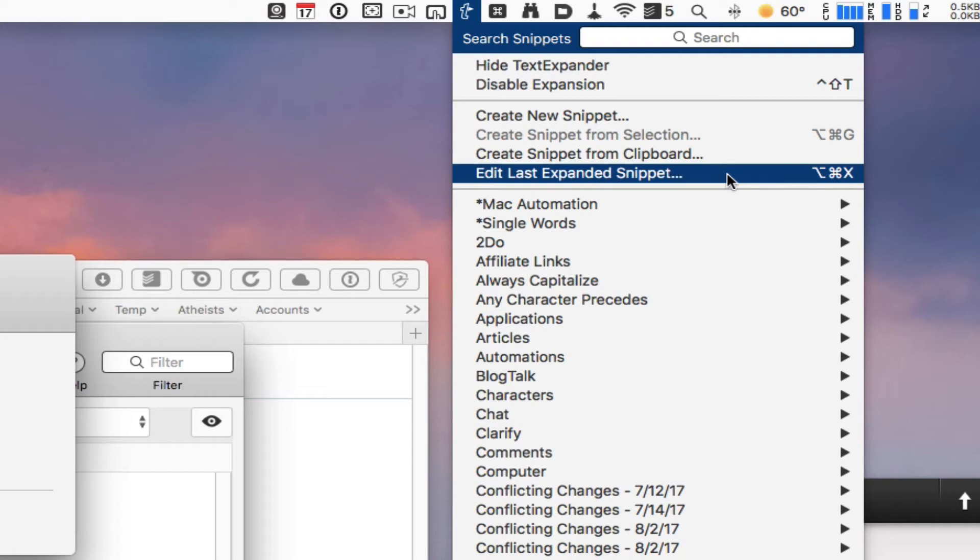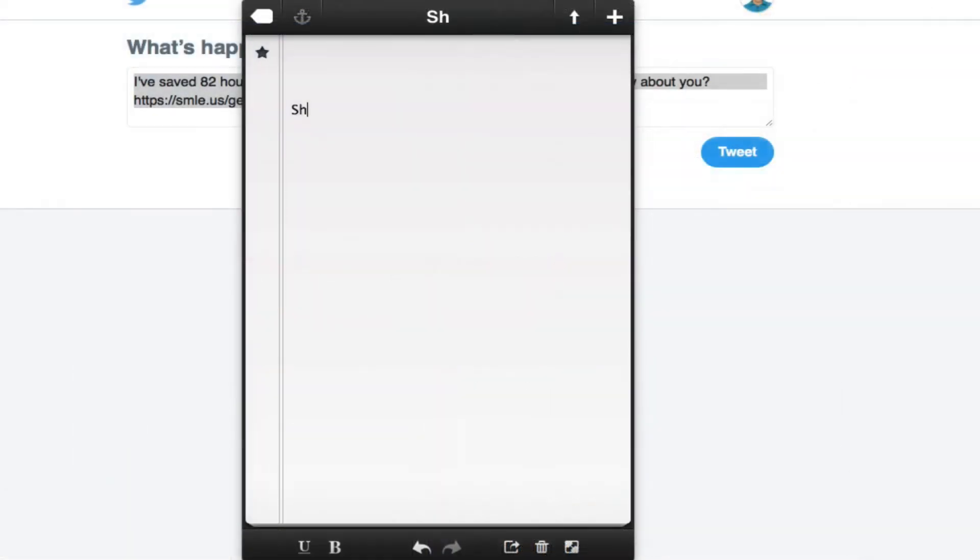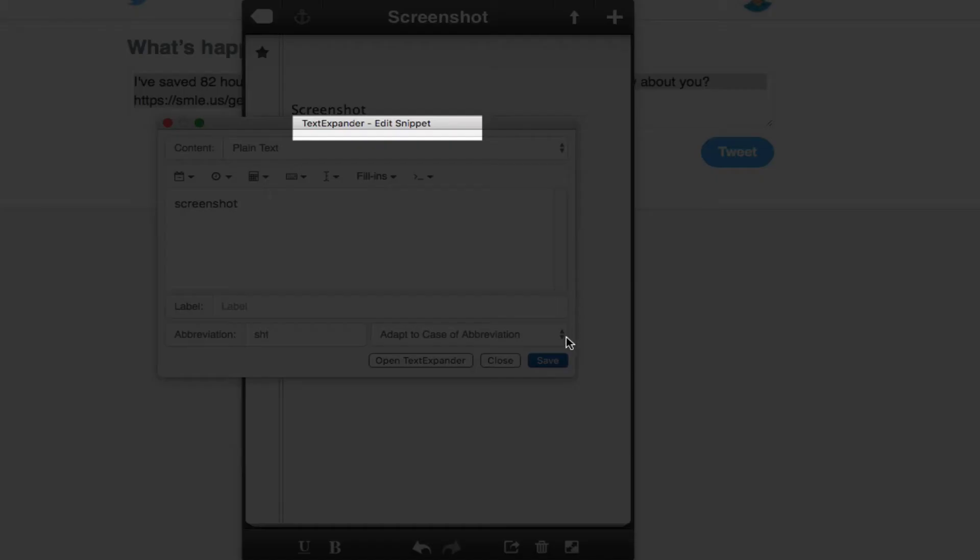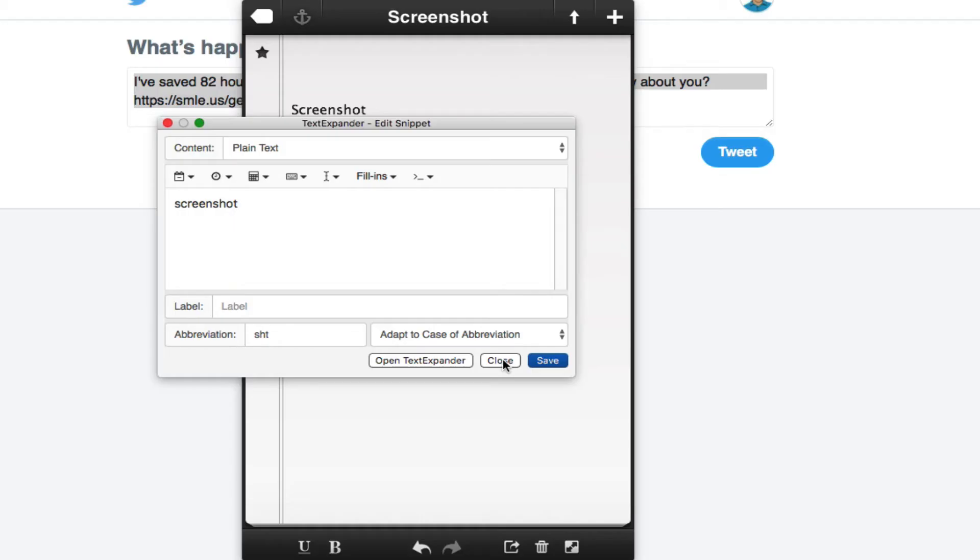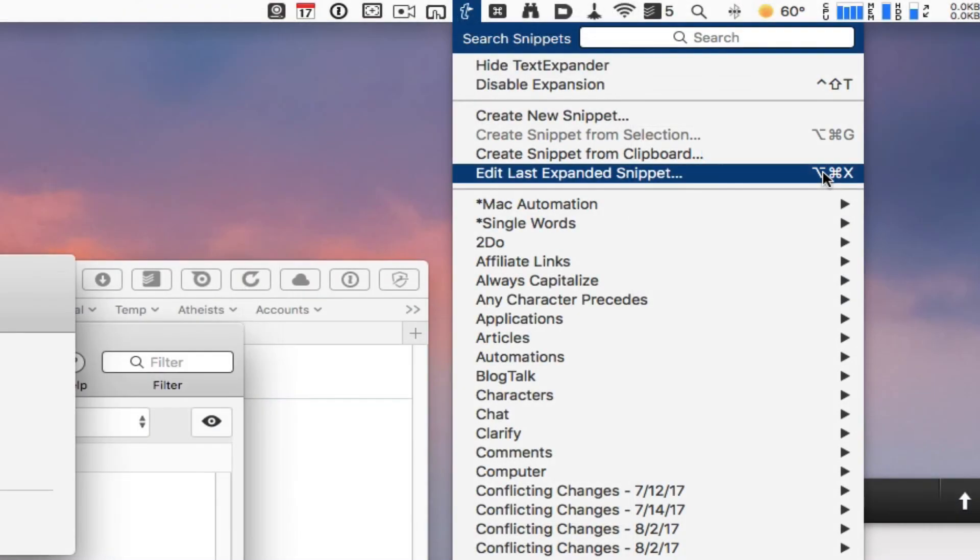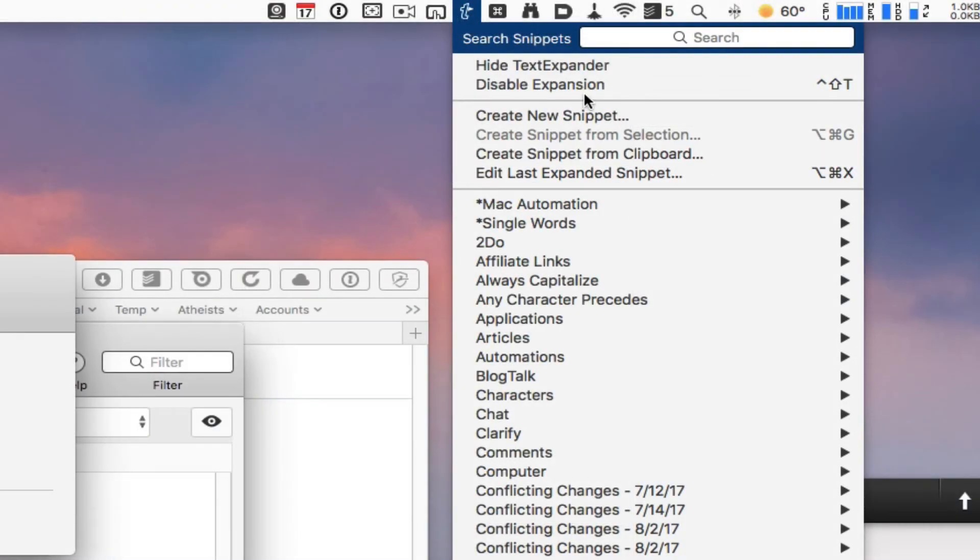But I also created a Keyboard Maestro macro that allows me to trigger this keyboard shortcut in line so I don't have to stop and go up to the menu bar all the time. I can do it in line and change that snippet the way that I want. That's really cool as well.